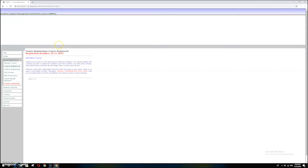Now we are going to course registration. Just click 'Course Registration.' At first you will have no courses that have been registered, so you just need to add them one by one. Add the courses that you are going to study in the new academic year by clicking 'Add New Course.'